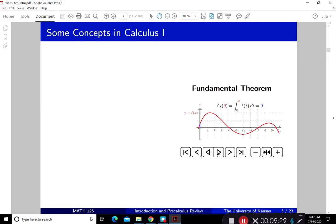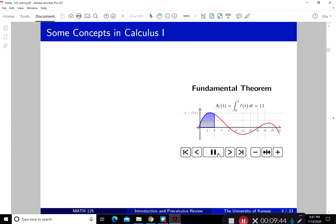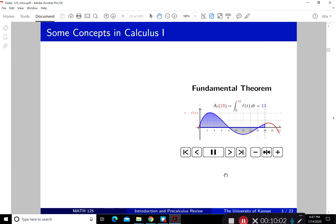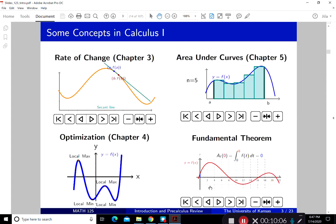What we learned in Chapter 3 was a concept called the derivative. Now in Chapter 5 we learn something called the integral — an accumulative function — and it is related to the integral. The Fundamental Theorem of Calculus gives you a function that is basically the anti-operation of what we did in Chapter 3. So those are the key concepts and what each chapter is going to be about.